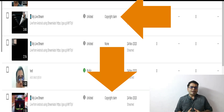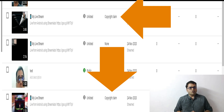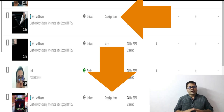I already made a detailed video on gameplay monetization and license — I'll leave the link in the description below, you can check it out. For example, I played Asphalt 9 for testing and it is unlisted, but I got a copyright claim for the music.